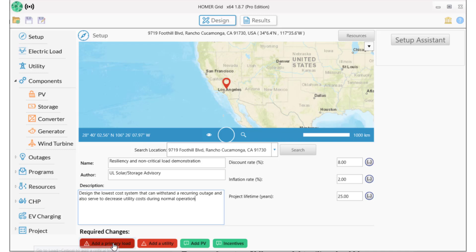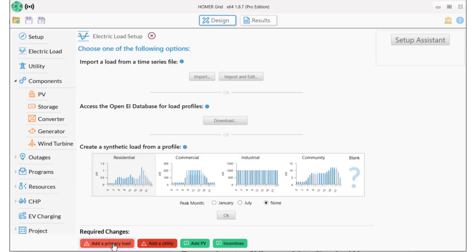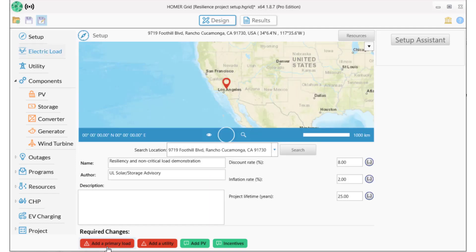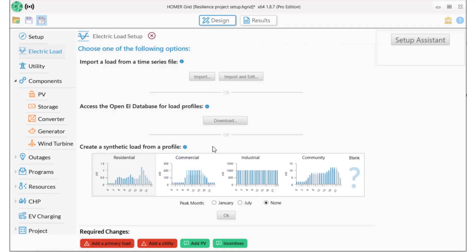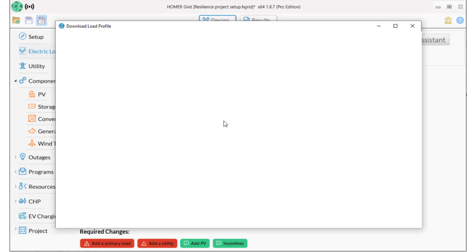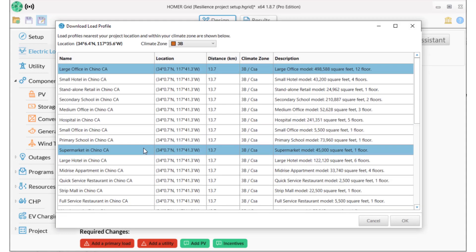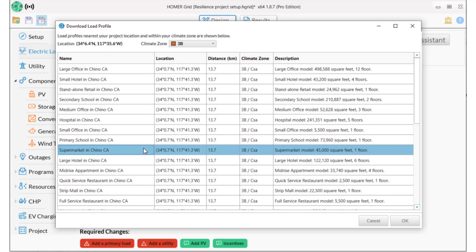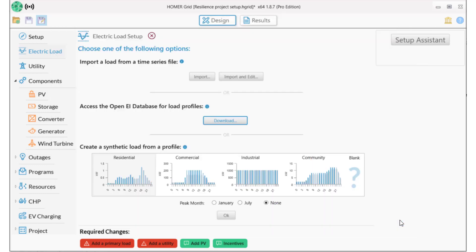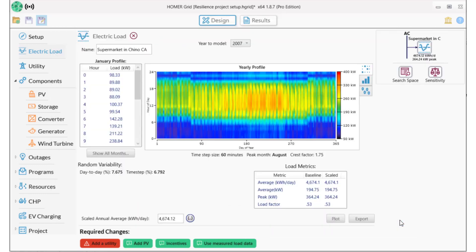This facility needs to keep its refrigeration units running during an outage at a minimum. I'll add a load profile using the OpenEI database. I select a supermarket in Chino, California. This is an average daily load of about 4,700 kilowatt-hours and a peak of 364 kilowatts.